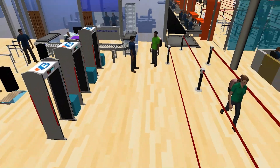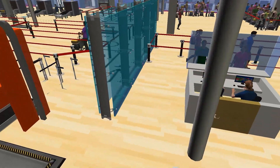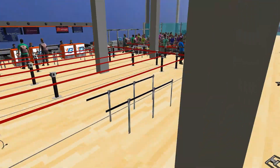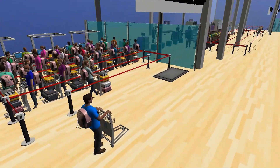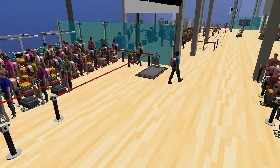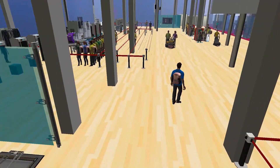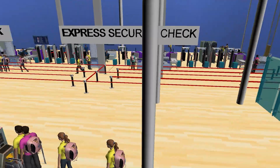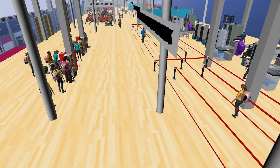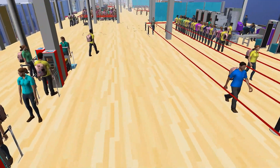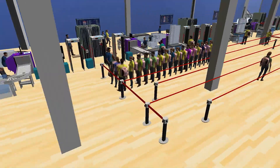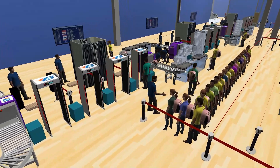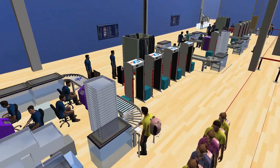VB Digital Twins provides the opportunity to run simulations on potential operational failures throughout the entire complex, which saves airports both time and money. It's not just an architecture visualization — VB Digital Twins can accelerate innovation, understand bottlenecks, perform customer behavior analysis, investment analysis, build consensus, and save time and money by iteratively modeling changes.